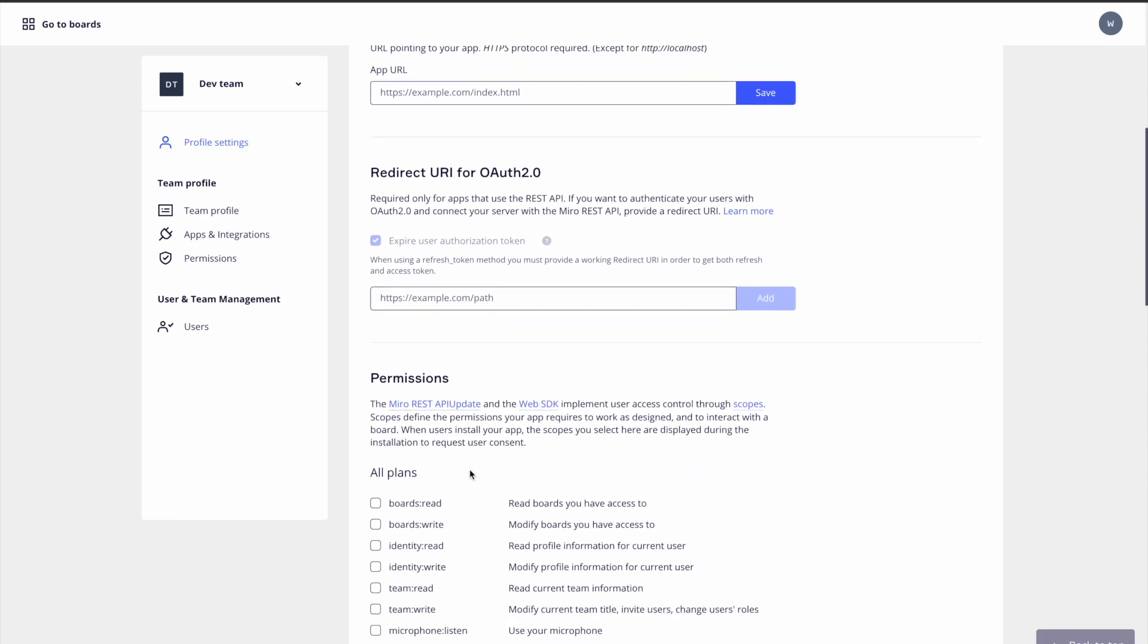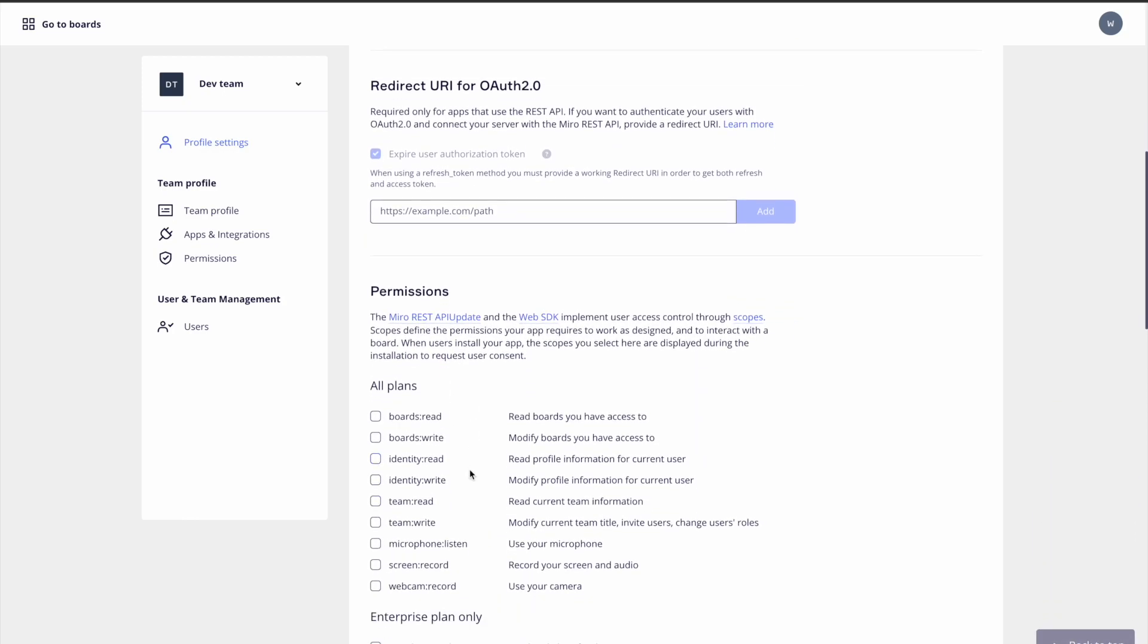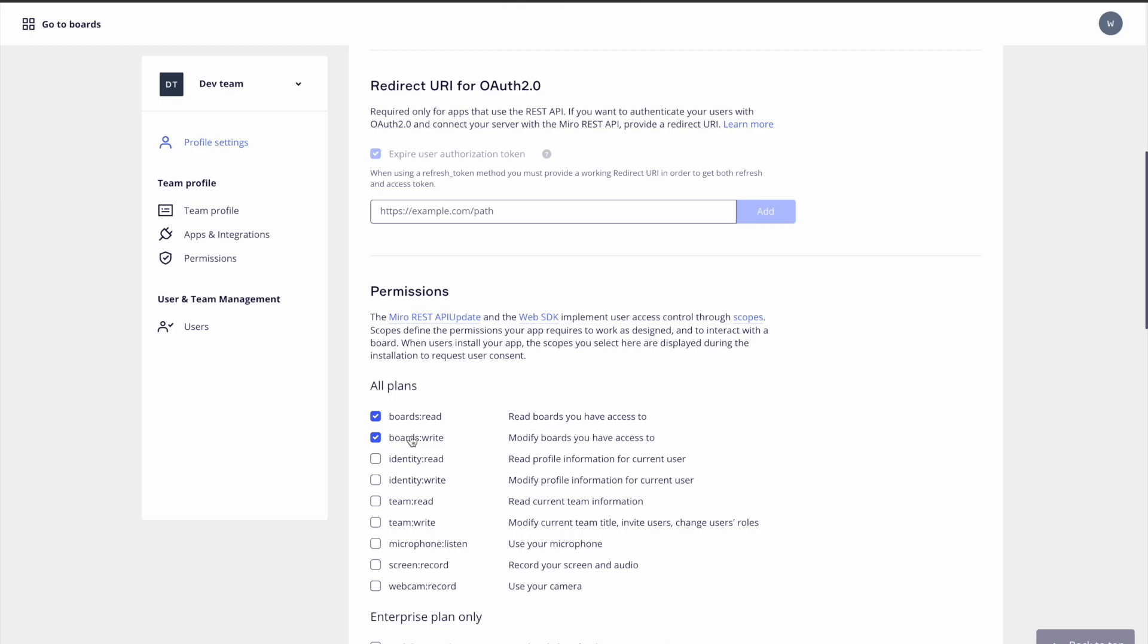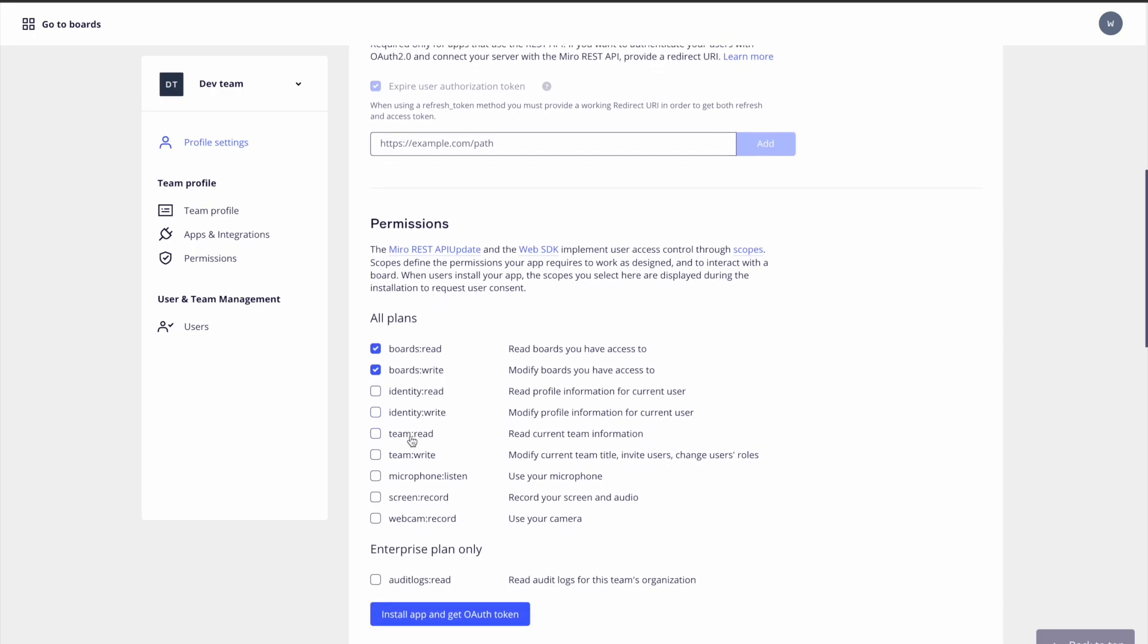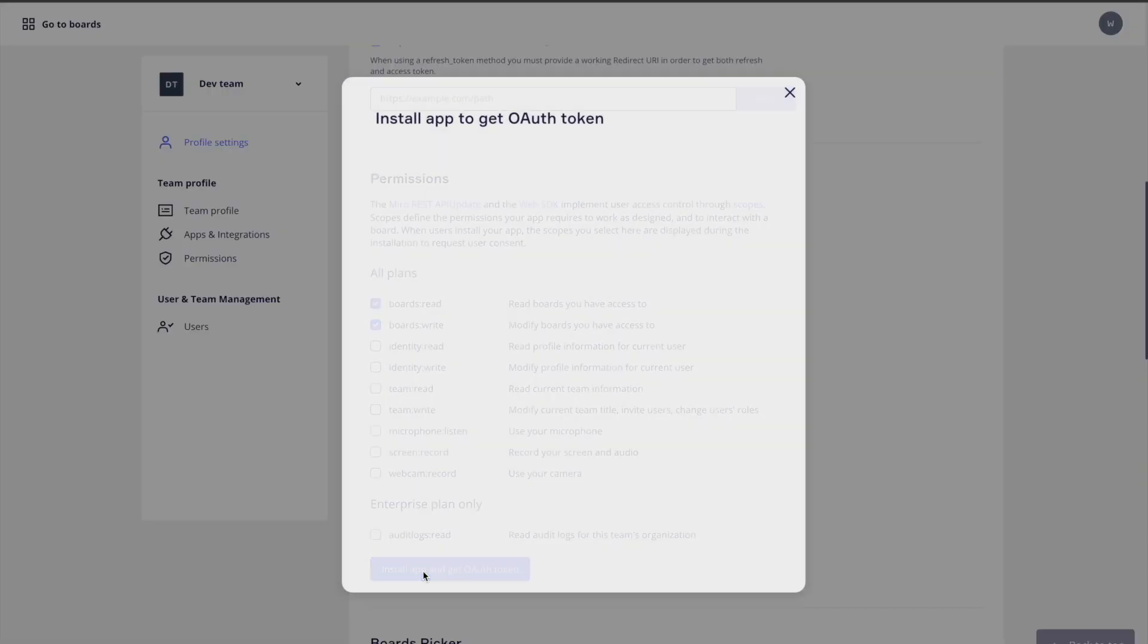To do so, we'll go down to our permissions and select the scopes we want our token to have. In this instance, we can select board read and board write. Keep in mind, this will determine which Miro endpoints we're able to call and the HTTP methods that we can use. Once we've selected our desired scopes, we'll hit install app and get OAuth token.